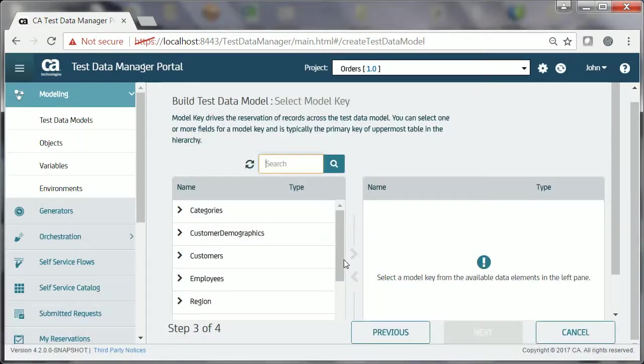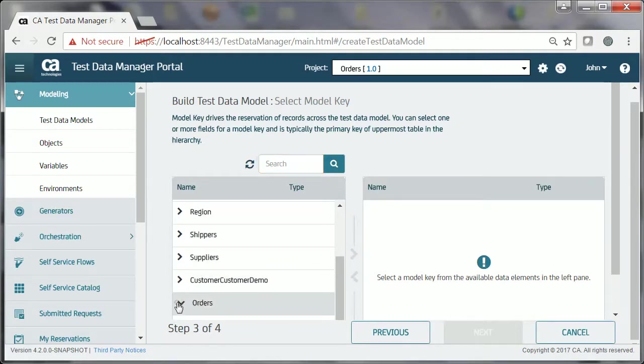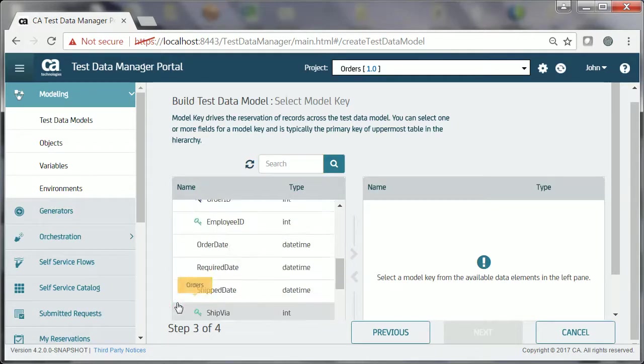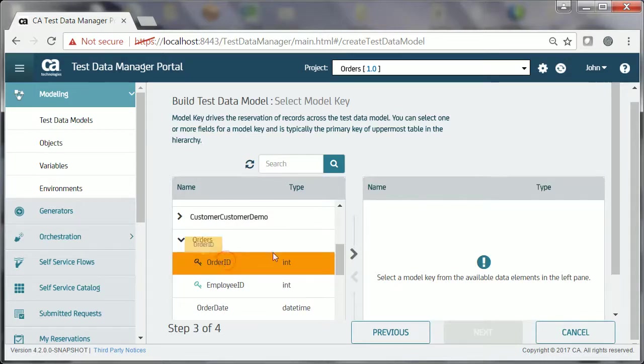John is now ready to select the model key for the test data model. He expands the Orders entity, selects the Order ID data element, and clicks the forward arrow to move it to the right pane.